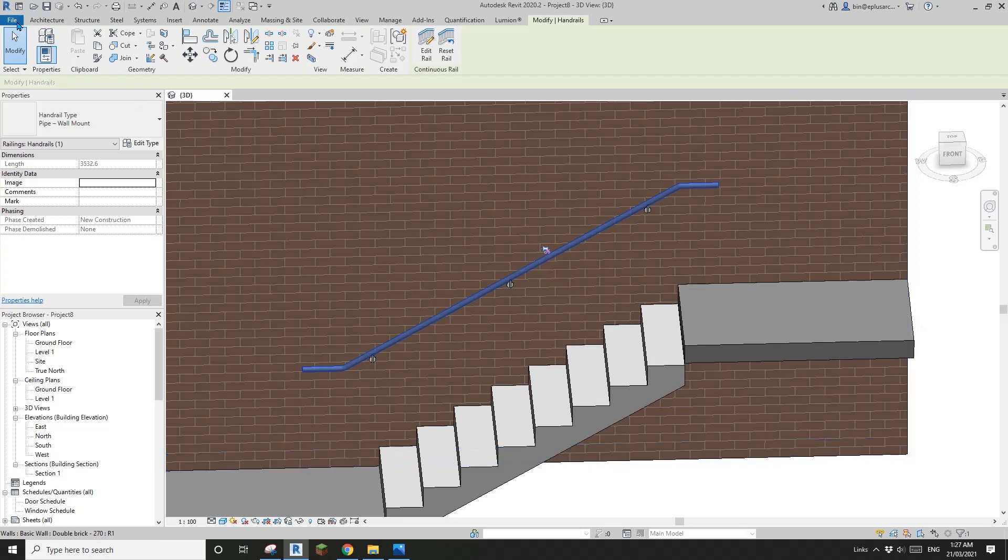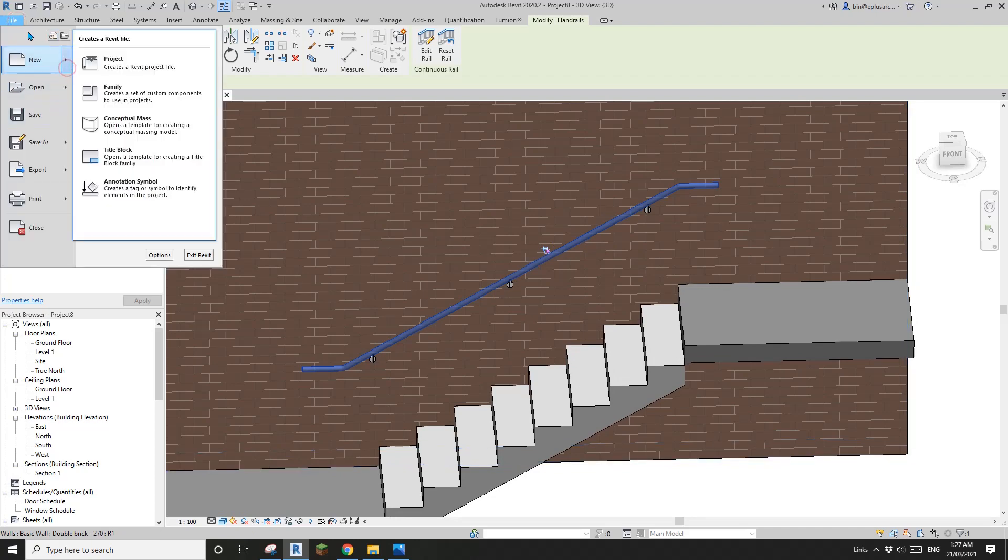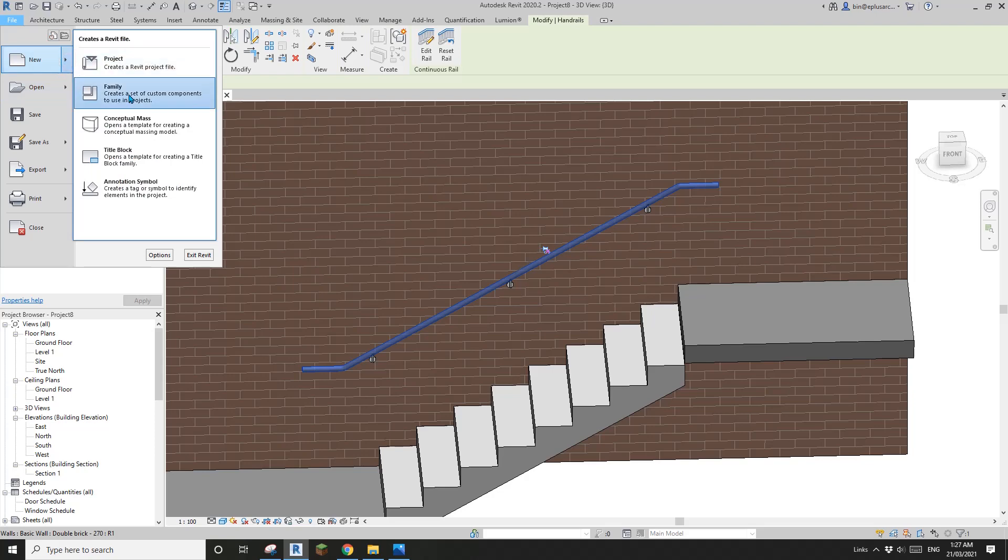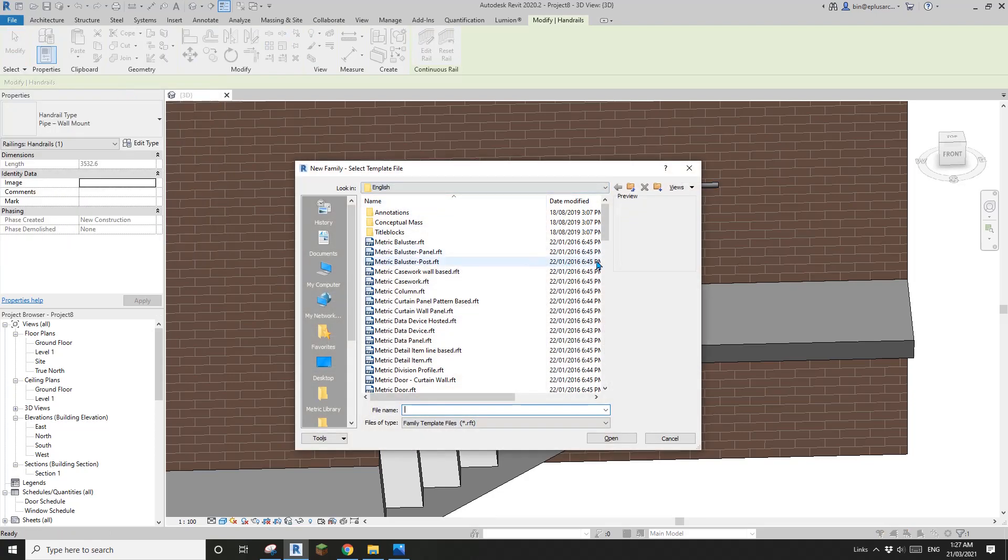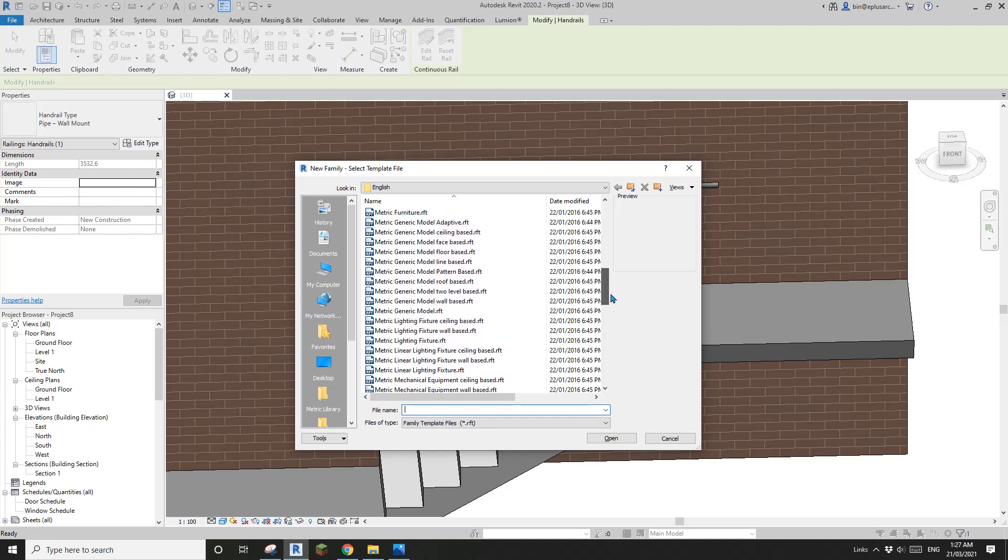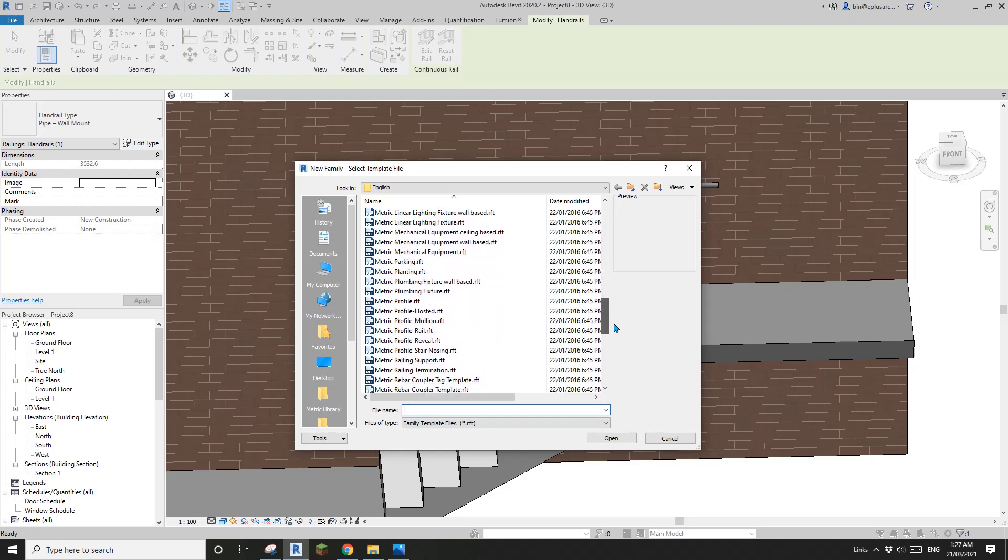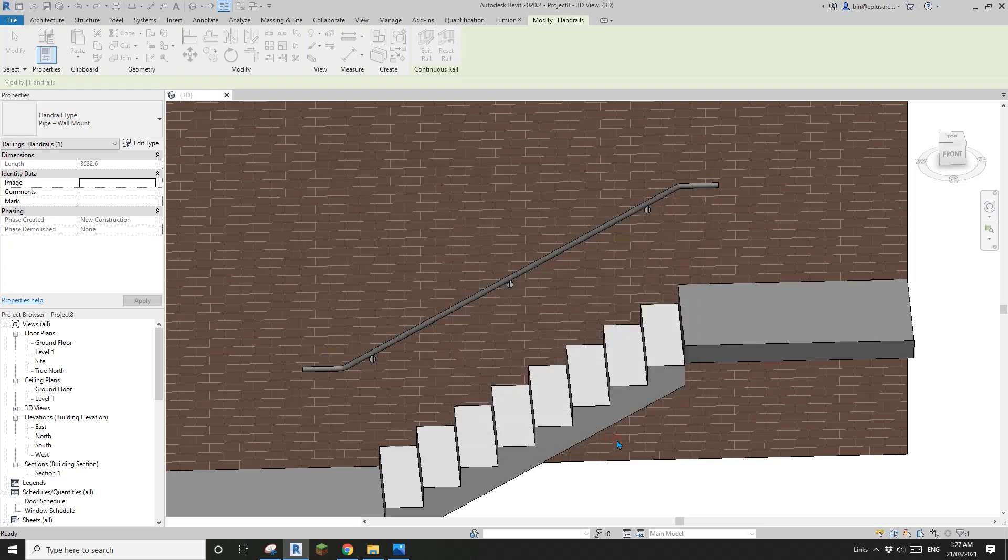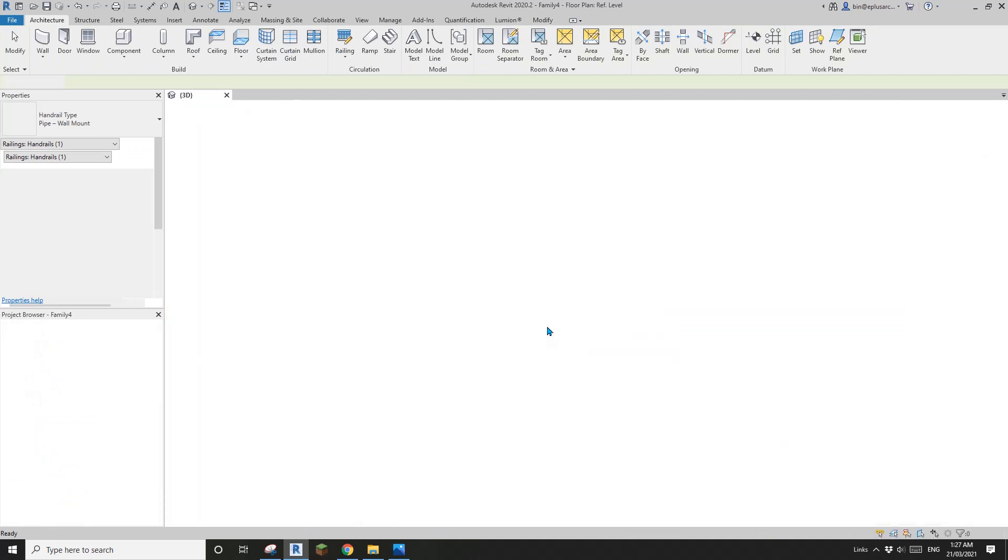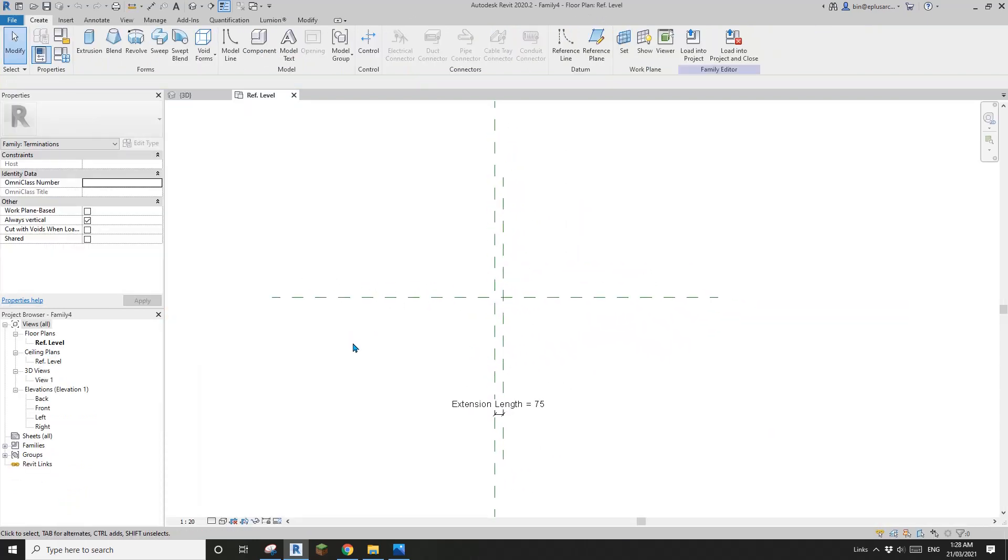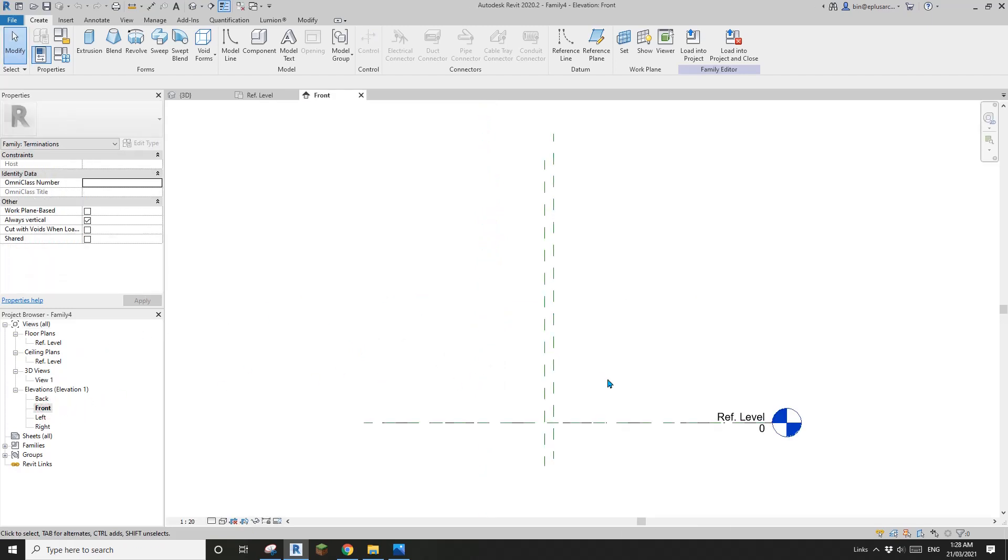Let's go to file, and go to family. It's under rail, I believe here - railing termination. Open. This is the confusing part.